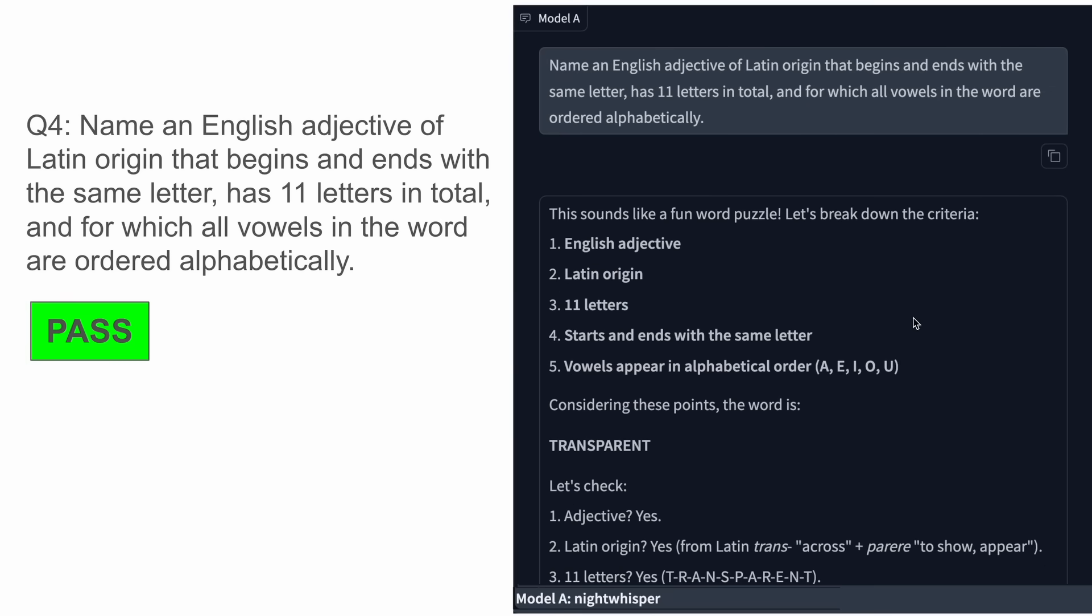The next one was to name an English adjective of Latin origin that begins and ends with the same letter, has 11 letters in total, and for which all vowels in the word are ordered alphabetically. The answer should be something like 'transparent', and this is correct because it gave the correct answer, which is awesome to see.